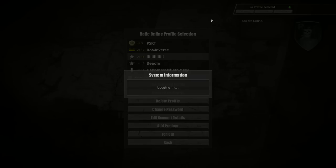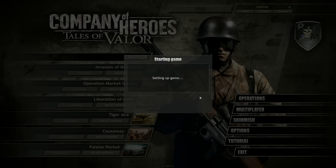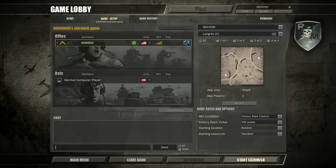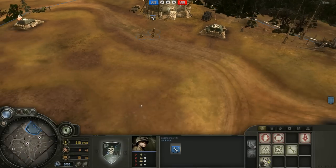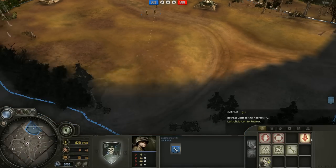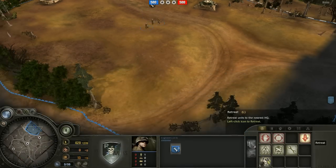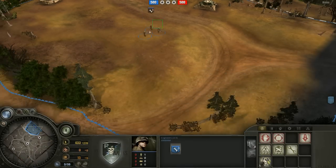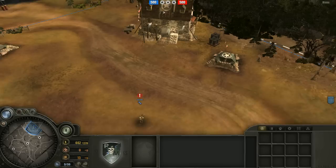So let's just load things up, go into a quick little skirmish, start it up, and test things out. As we can see right there, retreat is now L. Move around, we can hit the L key, and our units retreat.